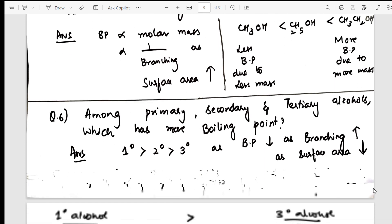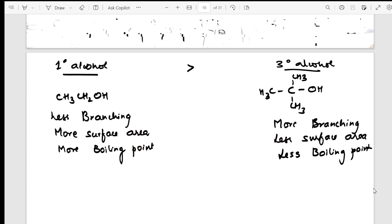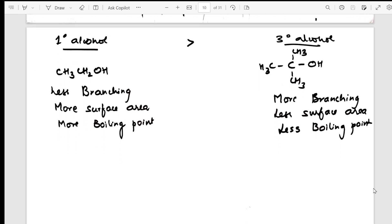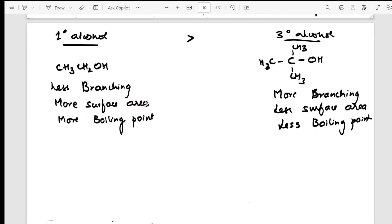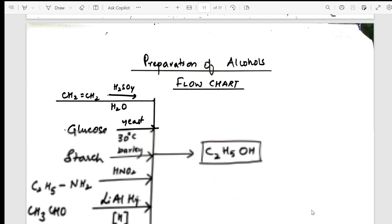The same question is repeated with reasoning: more branching means less surface area, so less boiling point — it can be boiled more easily. The reasoning questions are clearly mentioned and the answers can be directly written from there.